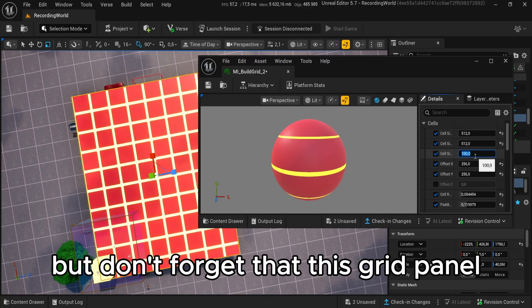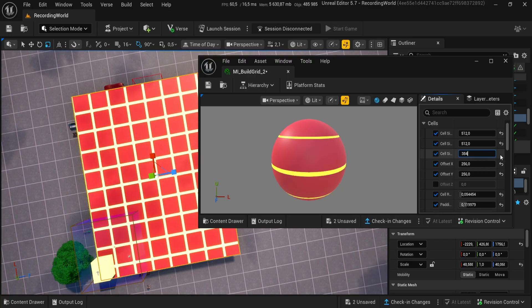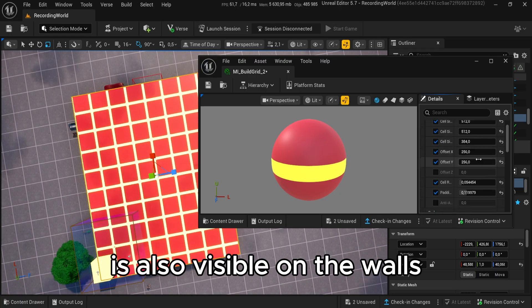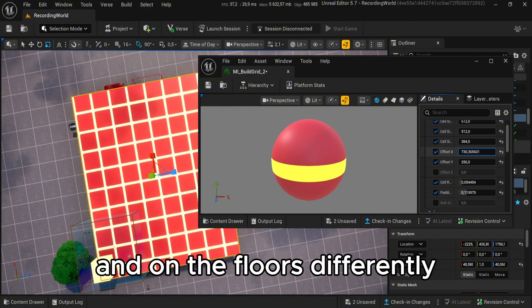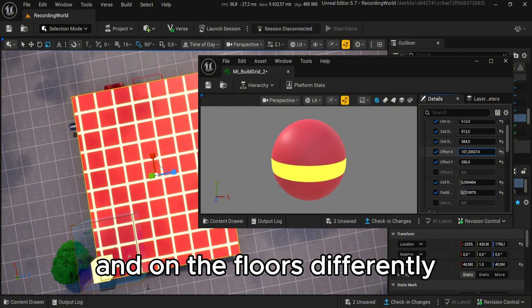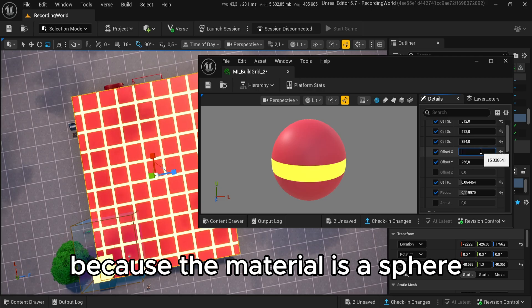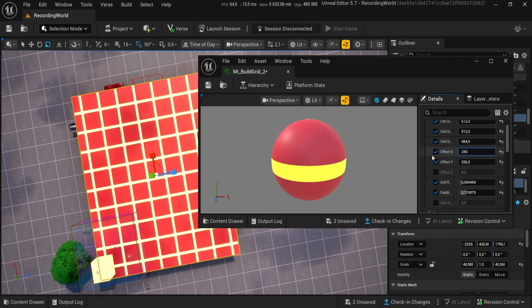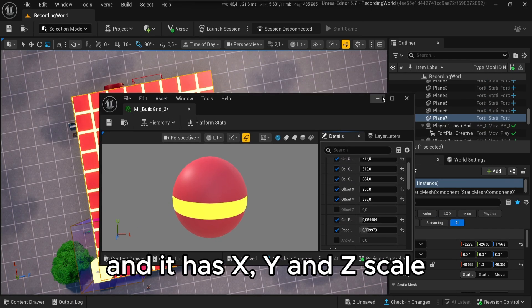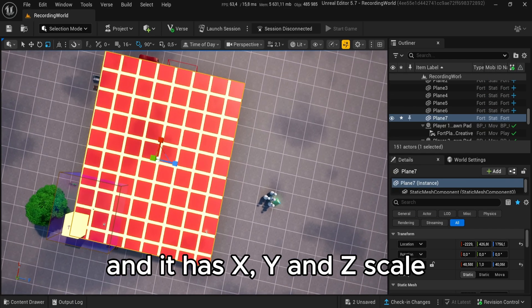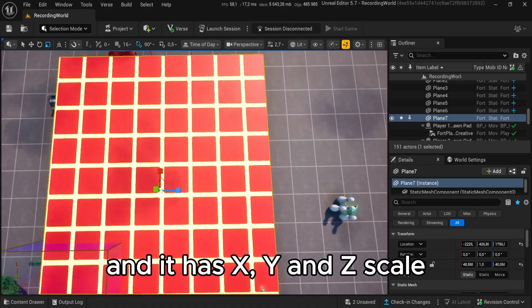But don't forget that this grid panel is also visible on the walls and on the floors differently because the material is a sphere and it has X, Y, and Z scale.